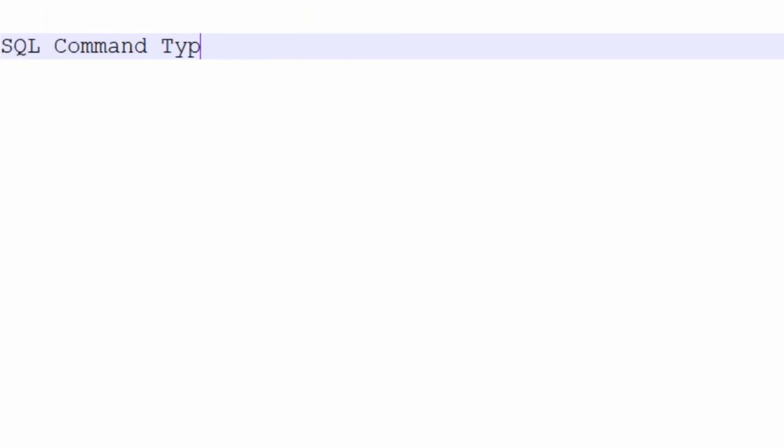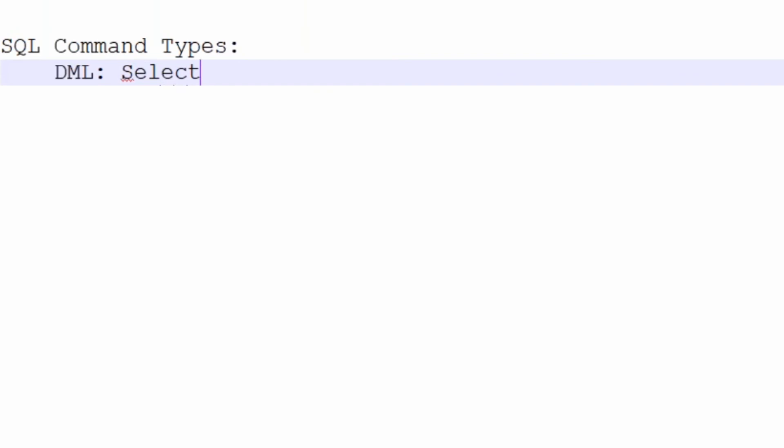SQL command types: The first one is DML - Data Manipulation Language - select, insert, update, delete, and merge.